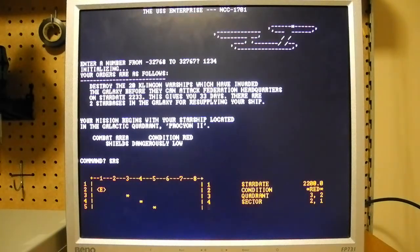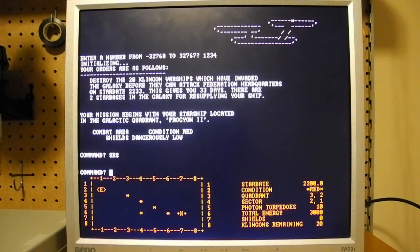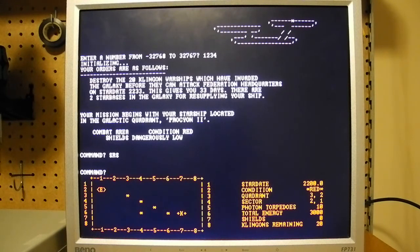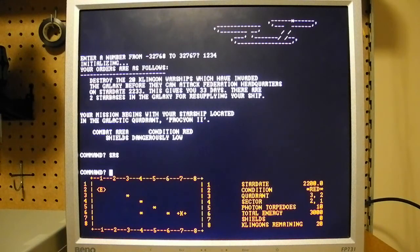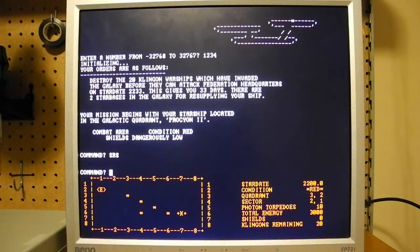You need to put your shields up and down and navigate through different quadrants of the galaxy. So this is really a classic game that started out on mainframe computers and eventually was ported to some of the early microcomputers like this one.